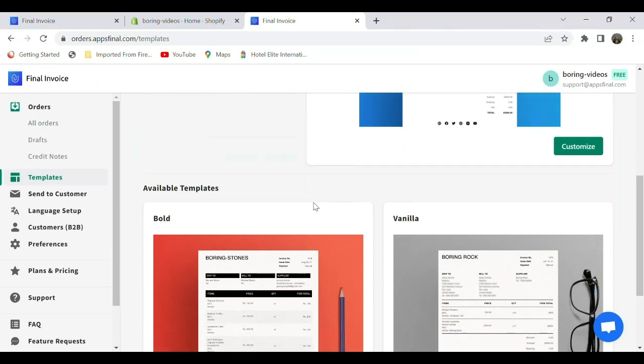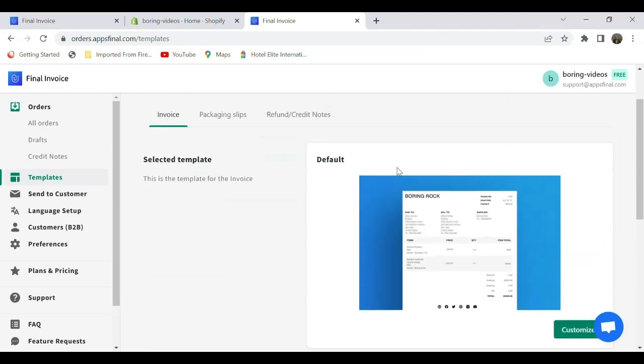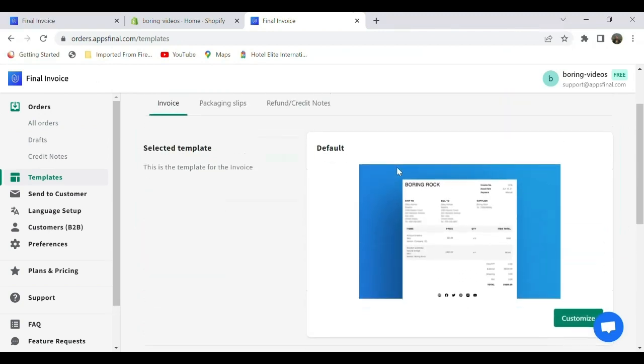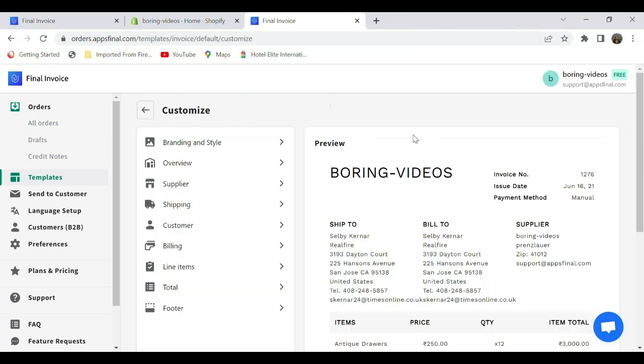You can see the preview of your invoice, and on the left side below the Customize section, you can see a lot of features which will help you to edit your invoice. I'm going to select Overview and unselect the Issue Date.